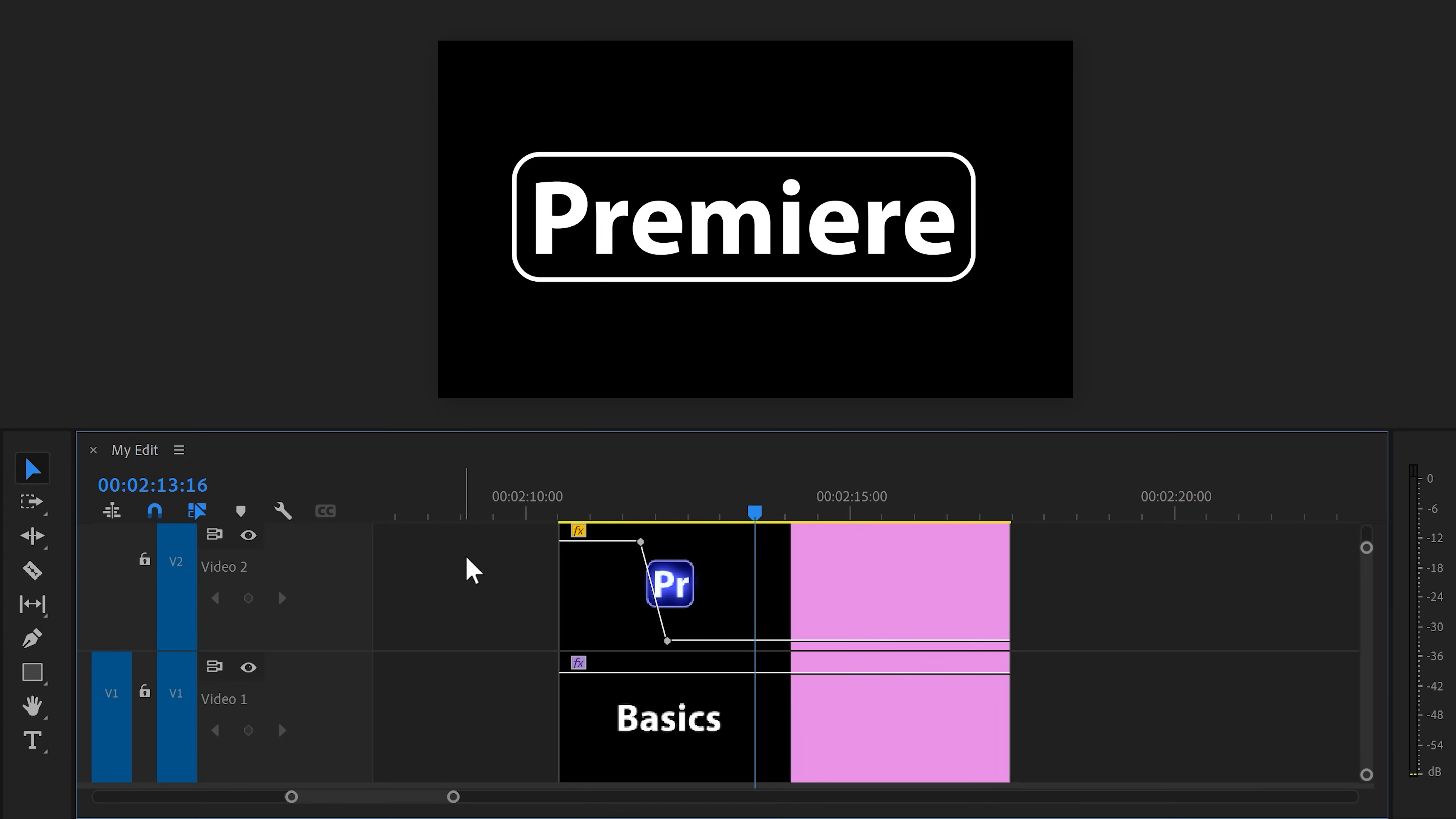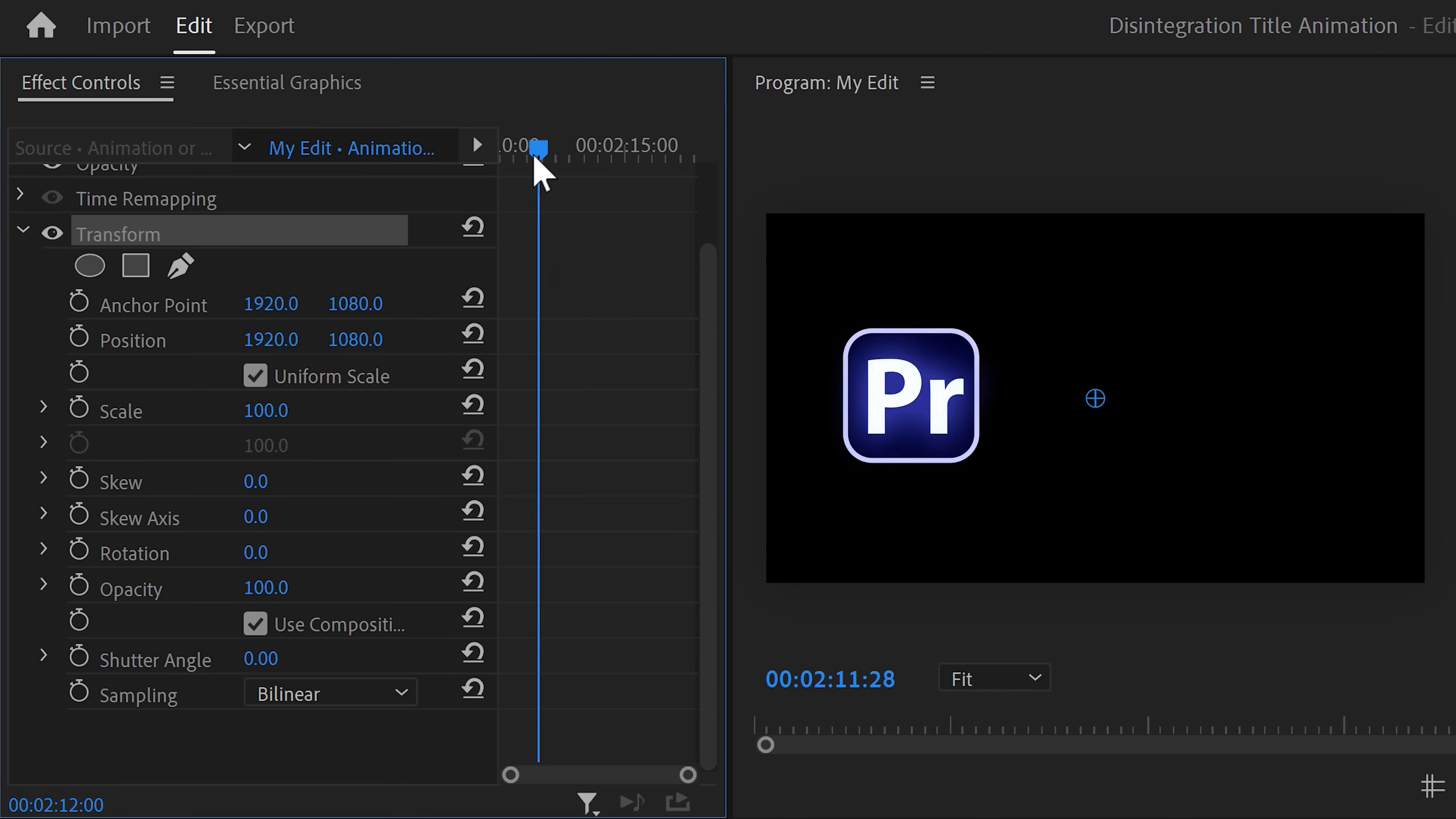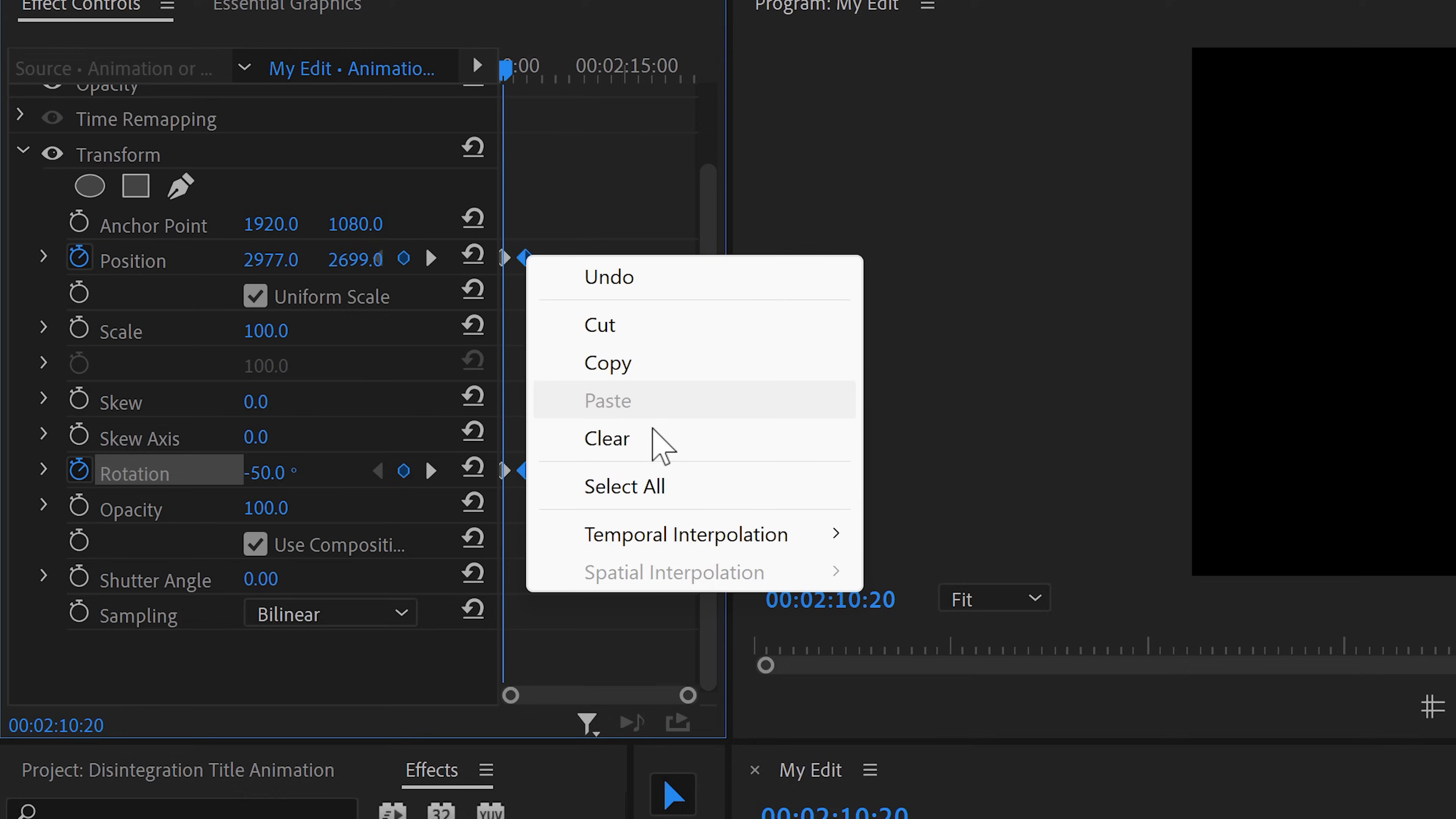Now, we're gonna create the final animation. Select everything in the timeline and right click it. Then choose nest. Call it animation or something and click on OK. Now, in the effect library, find the transform effect. Drag it on the nested sequence. Head over to the effect controls and we're gonna use these properties to animate the logo. First, move the logo to the middle of the screen and then set a position and rotation keyframe. Now, grab the playhead and move back in time. Bring the logo all the way down until it's not visible anymore. Then set the rotation to something around minus 50. Now, select the last keyframes and right click them. Then choose easy ease in.